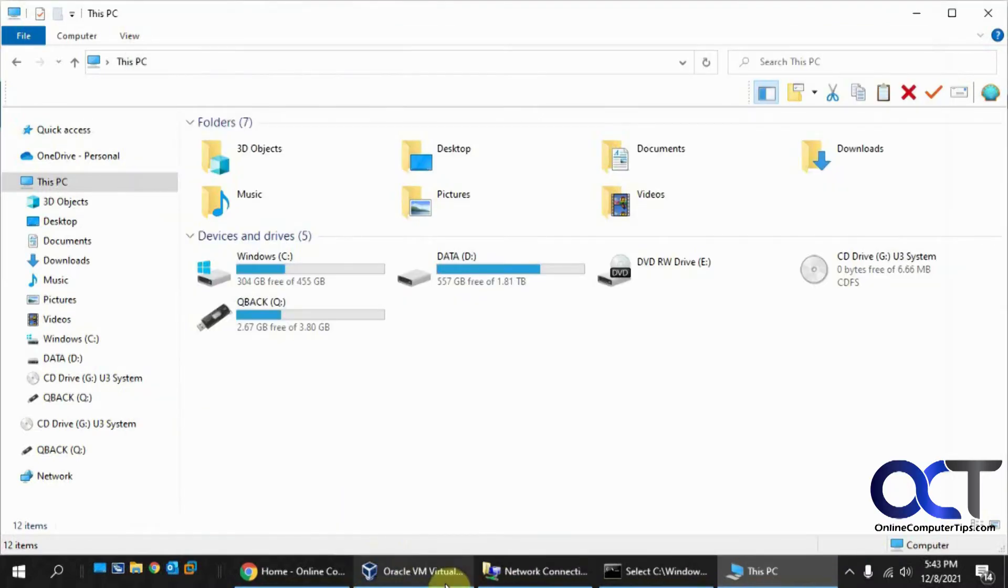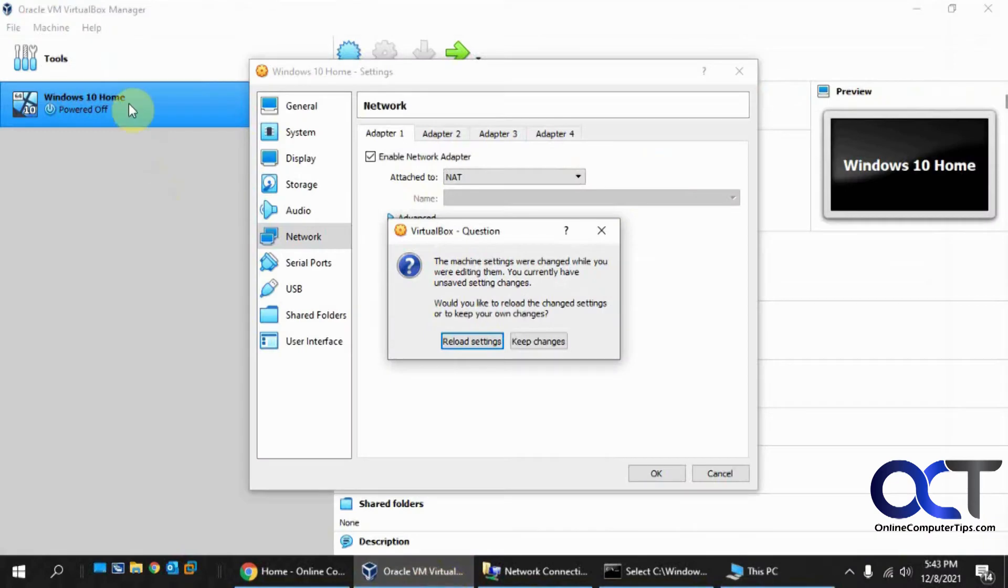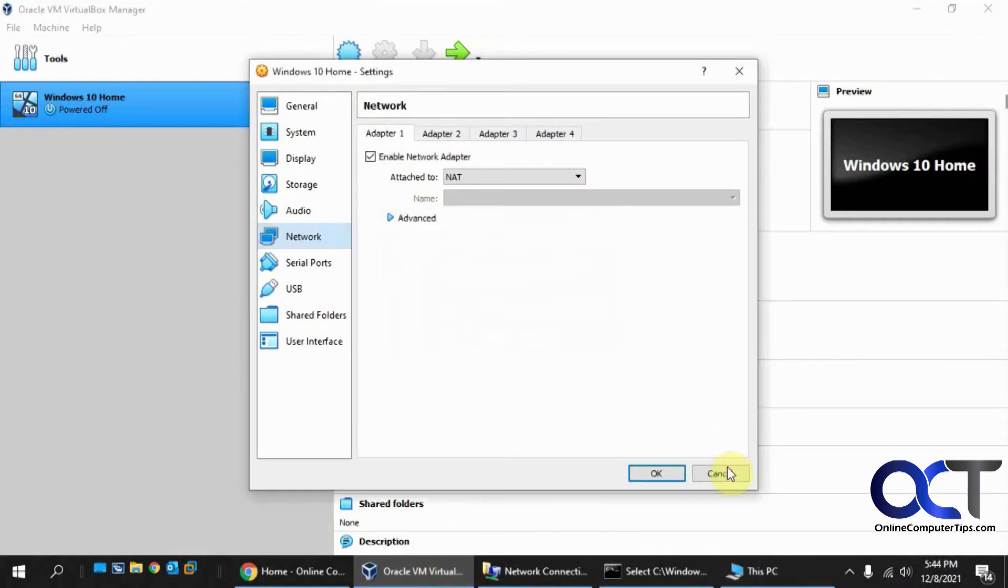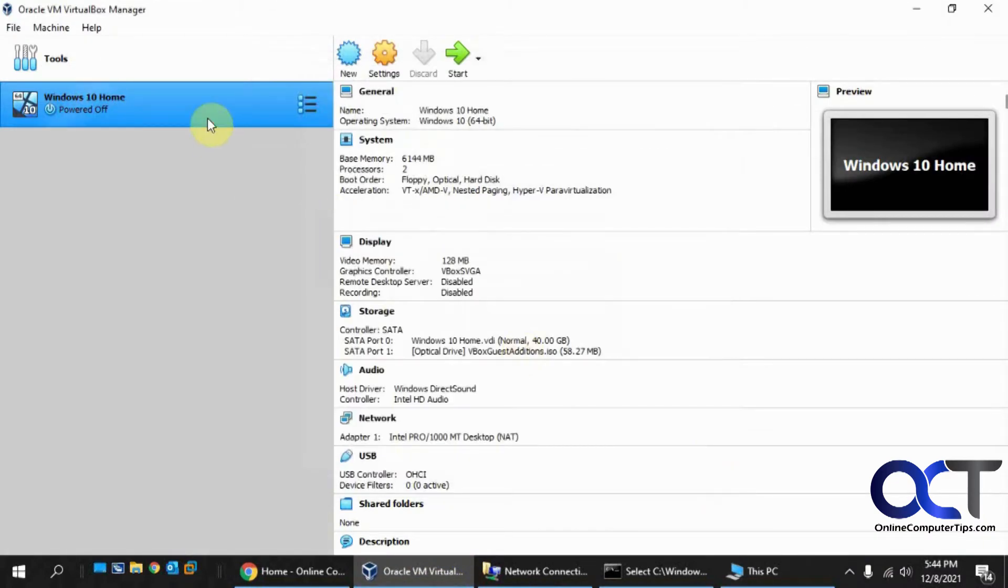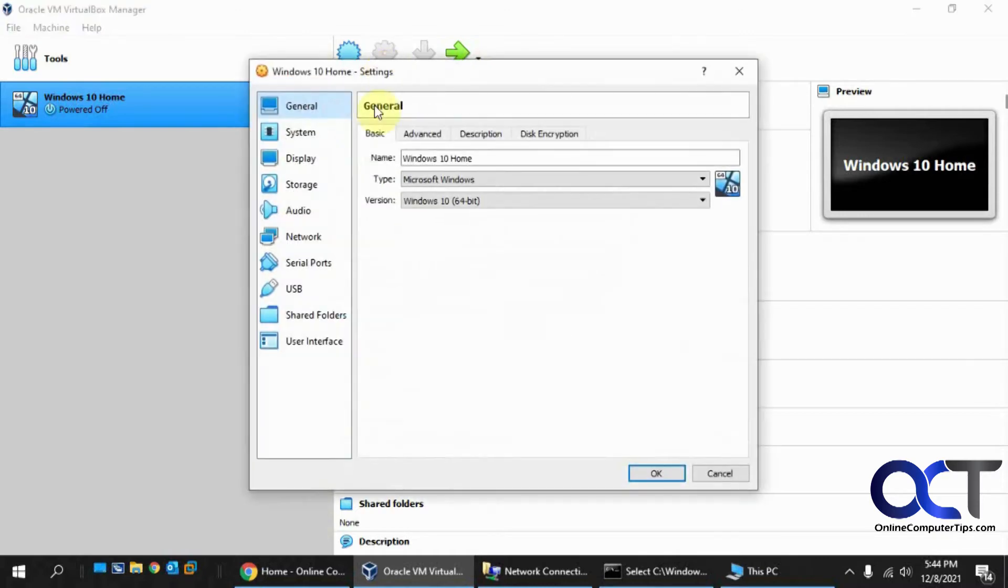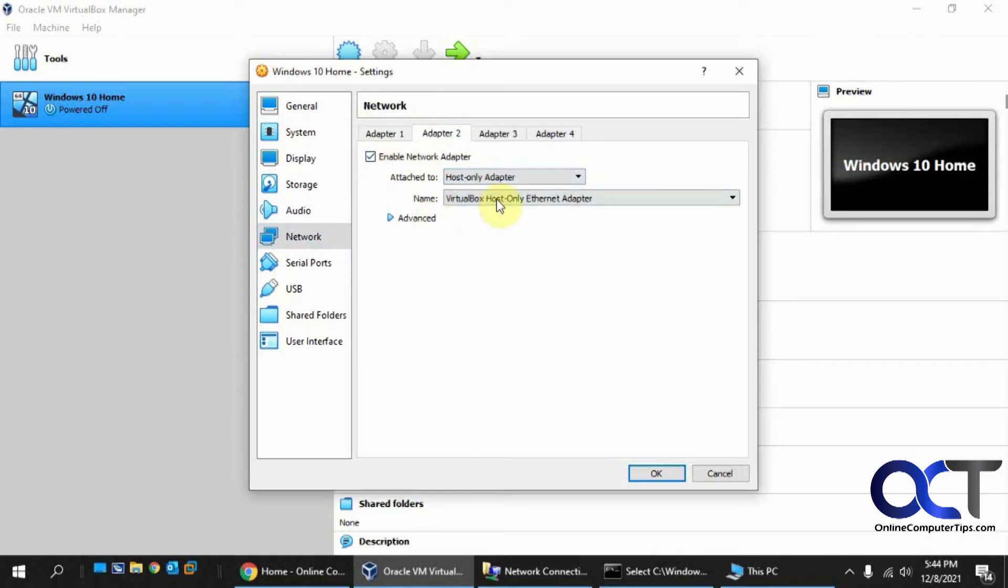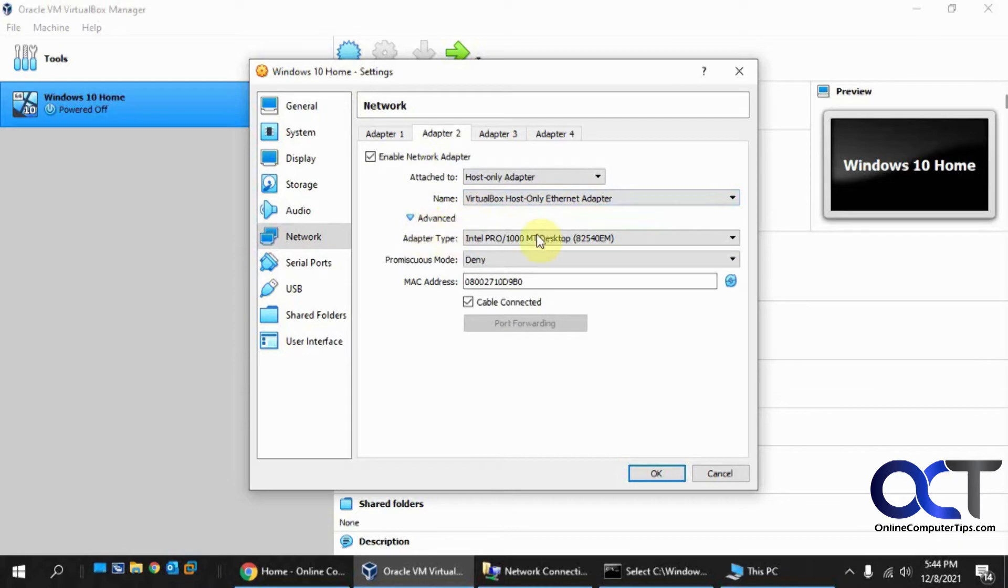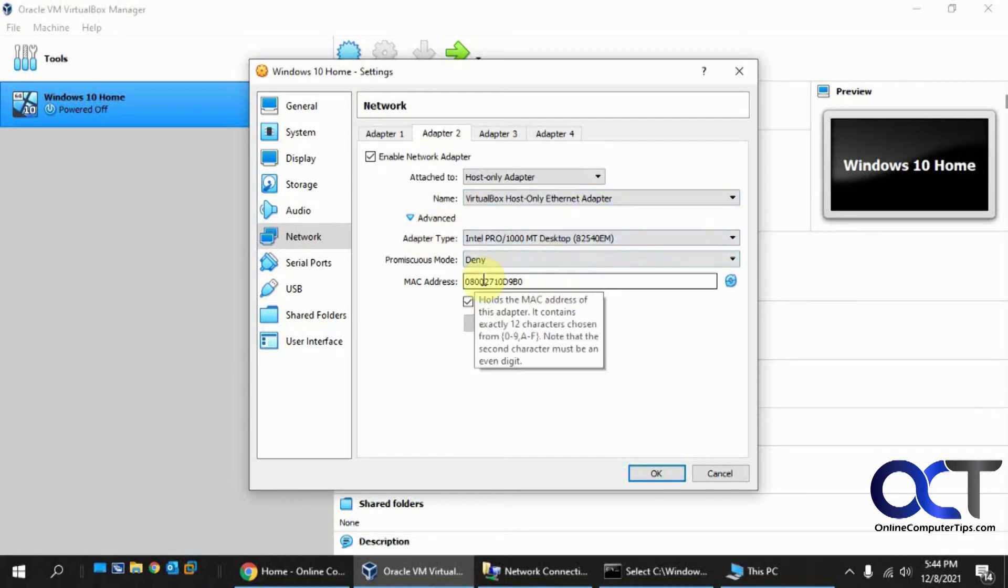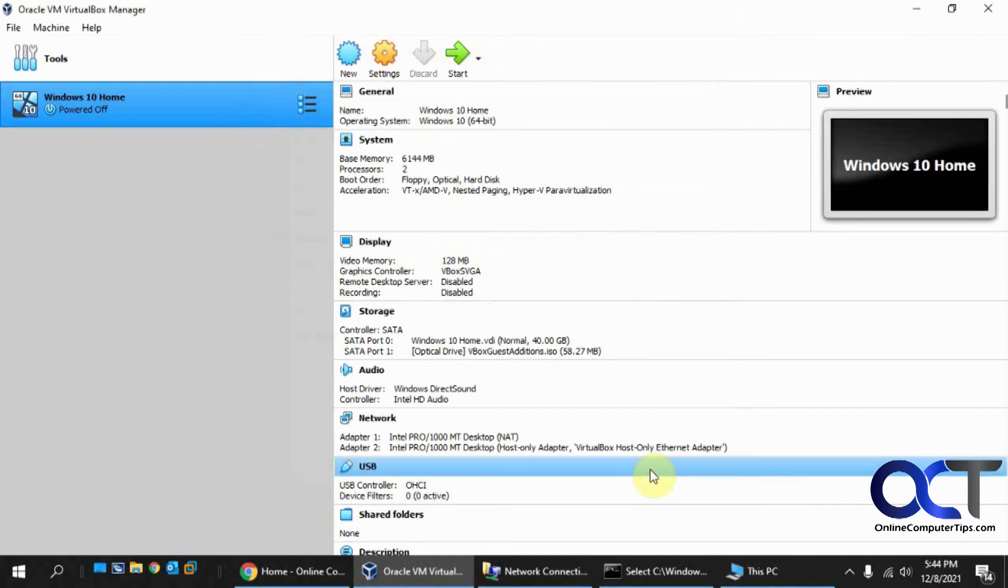We need to go back into the VirtualBox Manager, cancel out of this, and go back into settings. Go to network and then go to the Adapter 2 tab. Enable it and we're going to choose the host-only adapter. In Advanced, it tells you what physical adapter it's going to use and MAC address. Click OK.